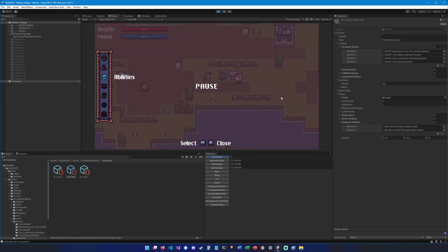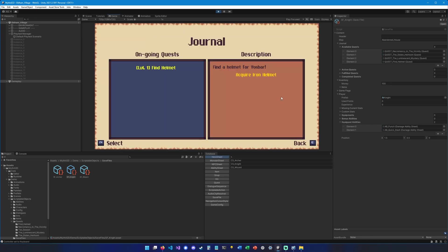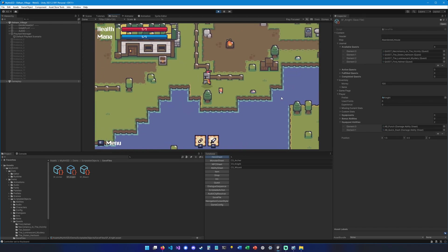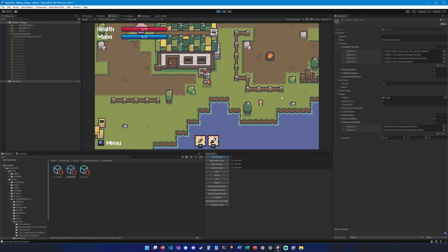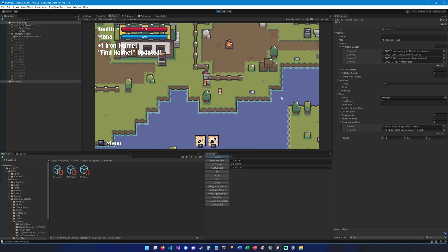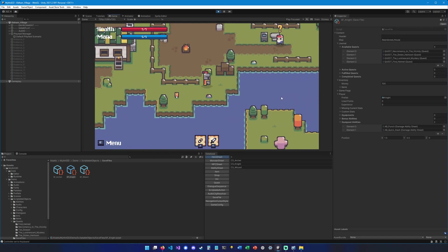So now if I open the menu and I go in the quest journal, I can see that the quest is showing up there. Acquire iron helmet. We're going to go right over there, open this chest, and now we can see that our quest got updated. And we're ready to give the helmet back to Josbar. Thank you.